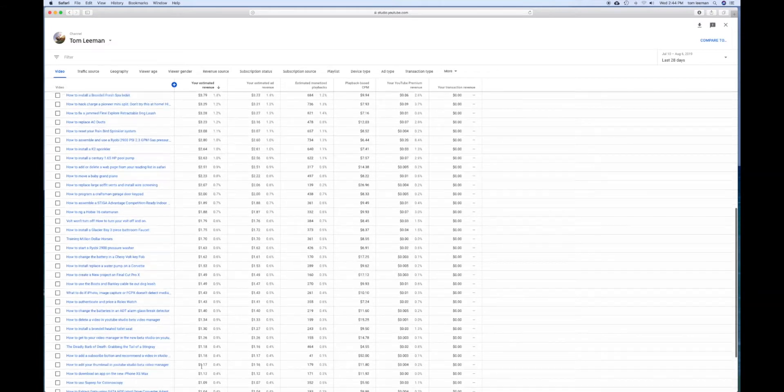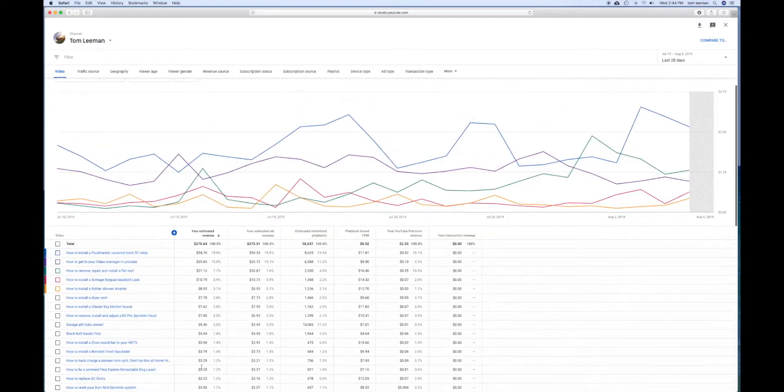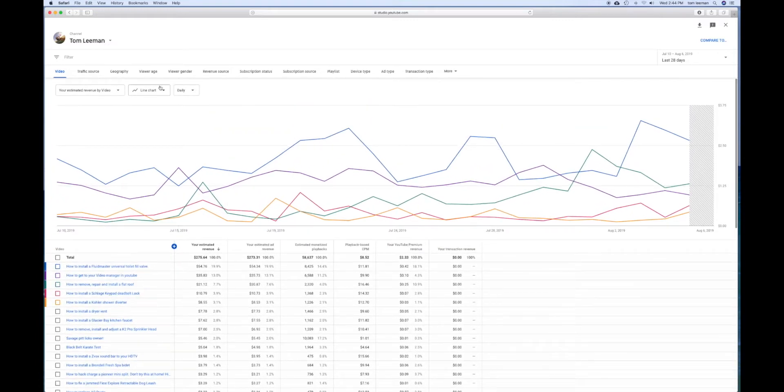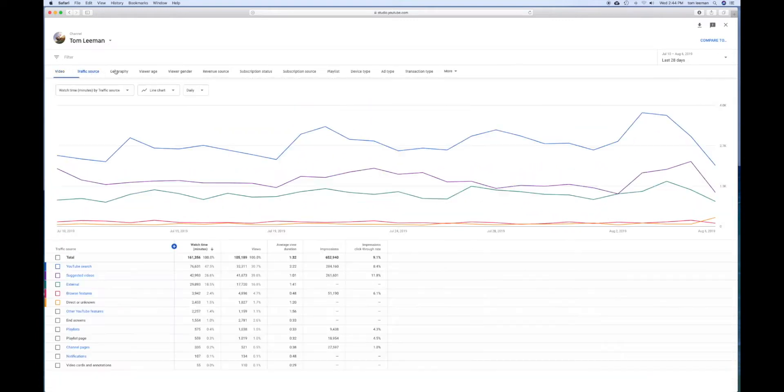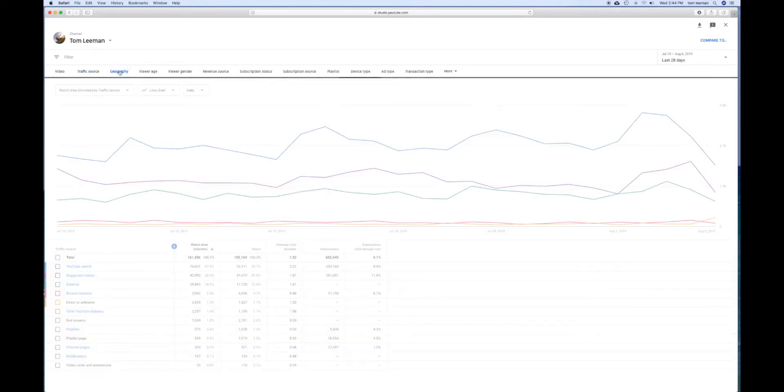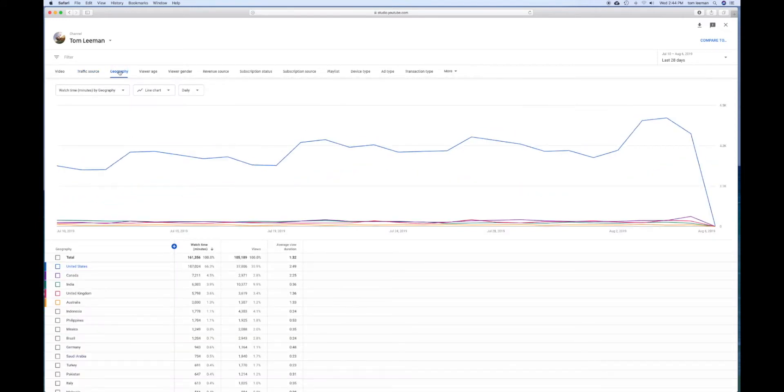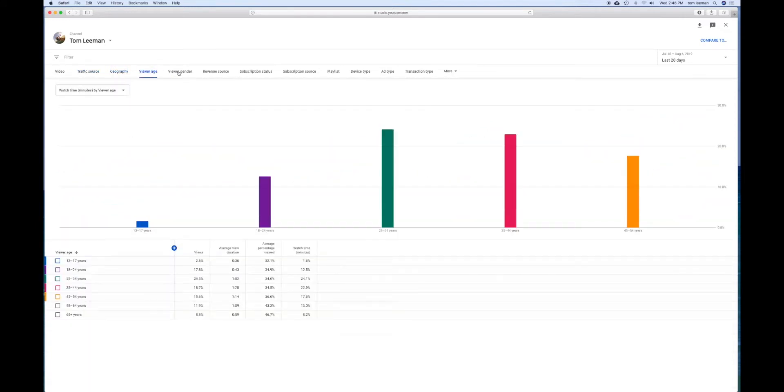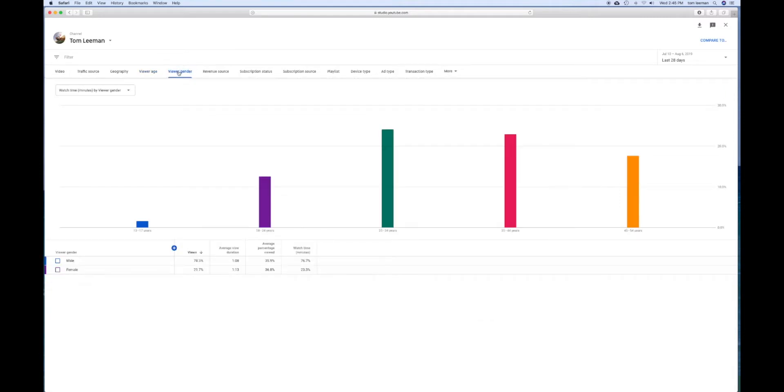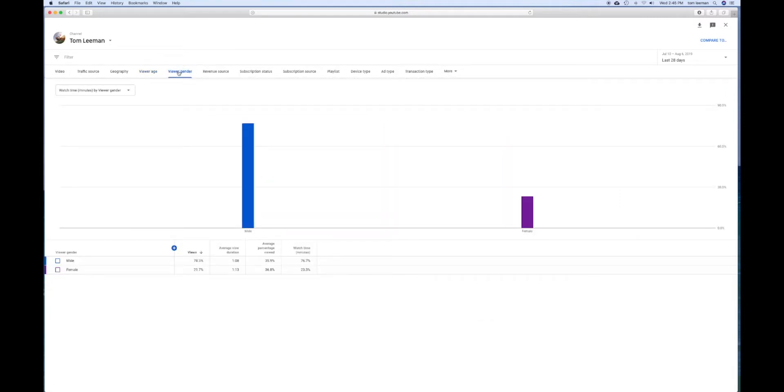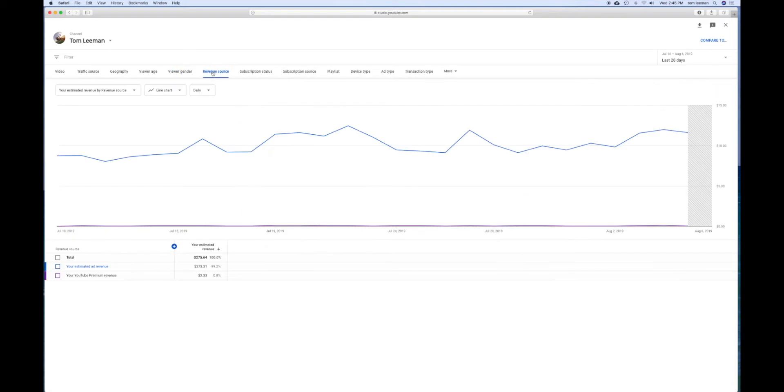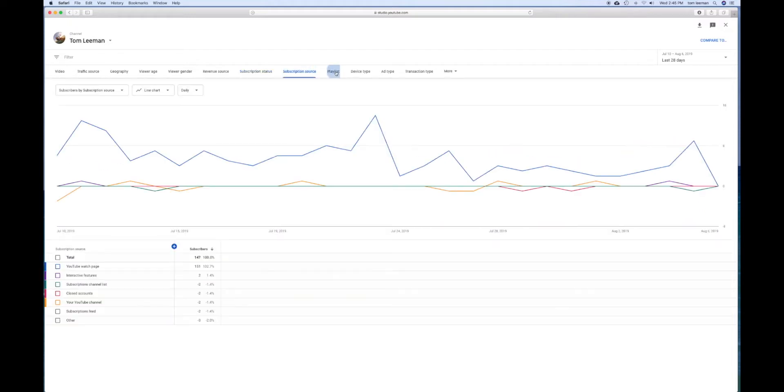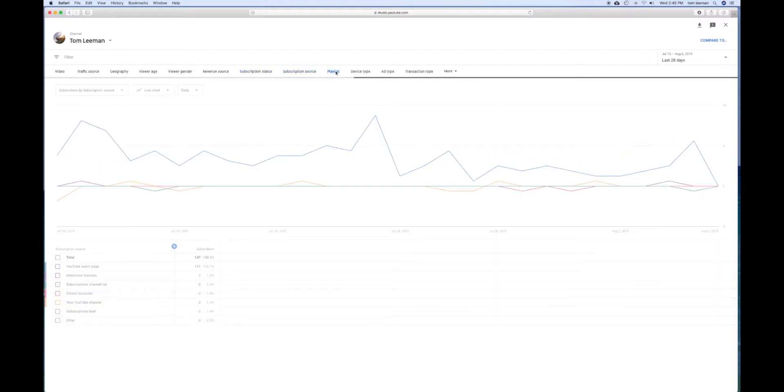So that's a good tool. You can also see your traffic source, the geography where it's coming from, viewer age, gender - mostly mine is male - revenue sources, which is ad revenue for me, subscription sources, and playlists.